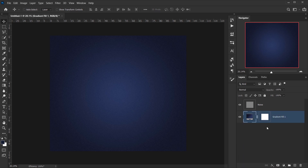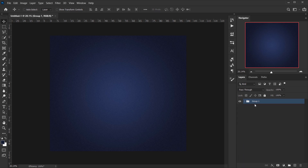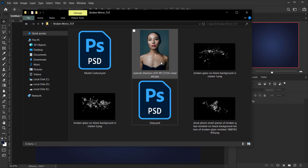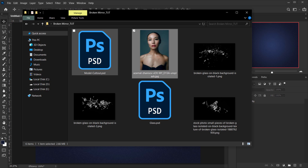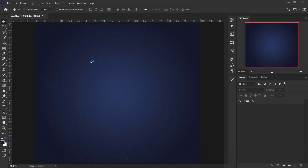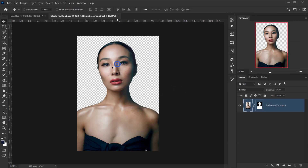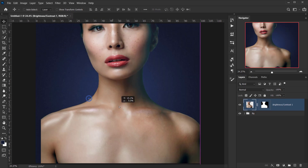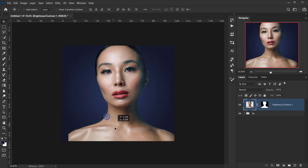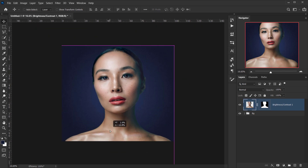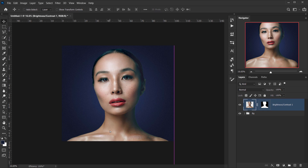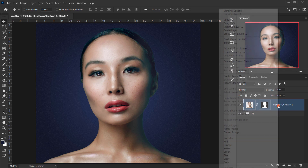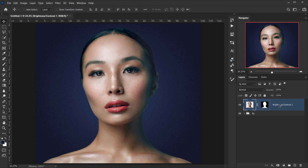The background is ready. I'll group everything and call it BG for Background. Now I'll open my file — I already have the model image cut out — so I'll open the paste of the cutout, drag the model image in, close the source file, and place the image where I want it. I'll right-click and choose Convert to Smart Object.